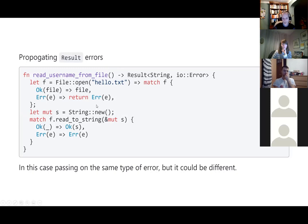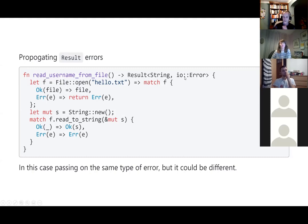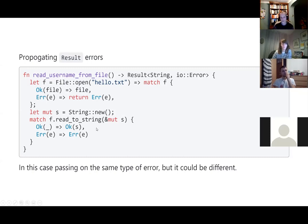Quite often in Rust you'll want to pass the error information on rather than deal with it yourself. A simple example is where in a function, if you've got file errors either creating, opening, or reading from a file, you return the error information out of your function. So your function now returns a Result itself — it's done some processing, encapsulated the file handling, but returns either the result or a problem, giving callers a chance to decide what to do. We're passing out the same error type we encountered internally, but you could also create your own application-specific error type.